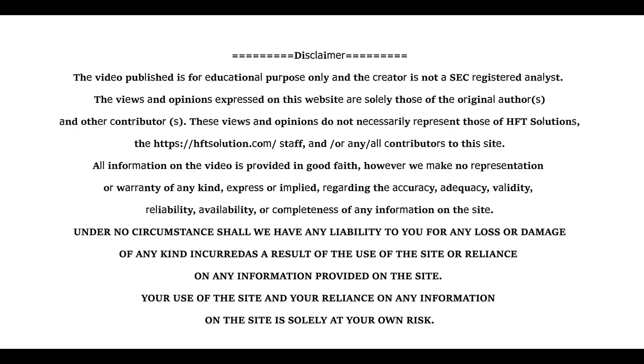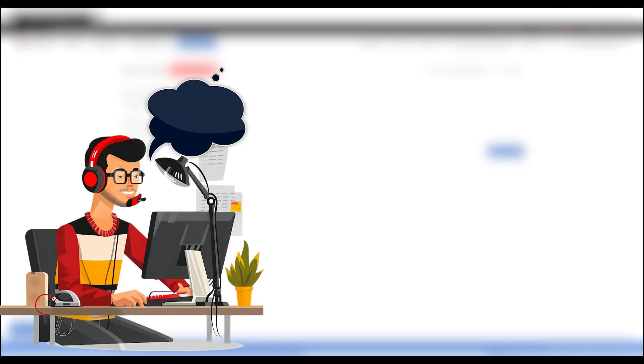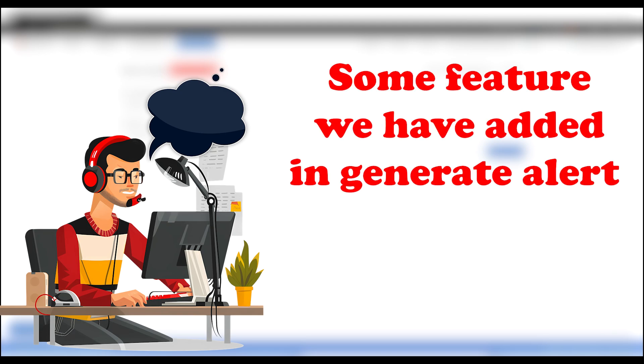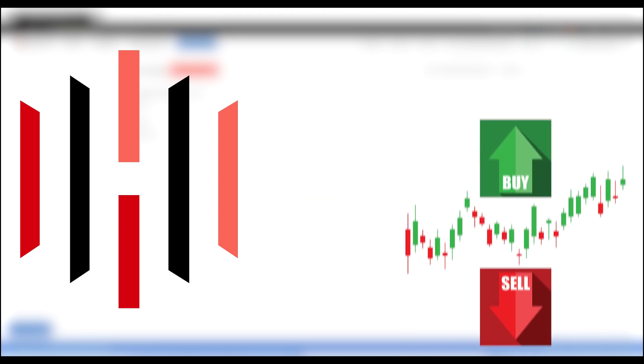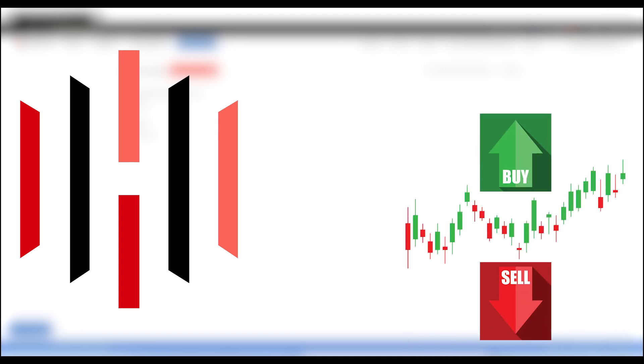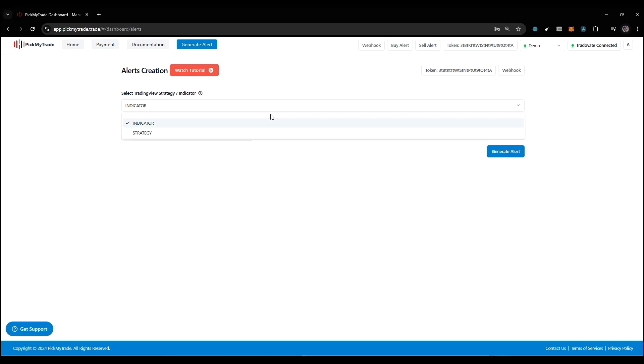Hello everyone, welcome back to our channel. Today I'm going to explain some features we've added in the generate alert section. Pick My Trade is a platform which helps you trade with Trading View. We allow you to automate your trade with the help of Trading View indicators or strategies.